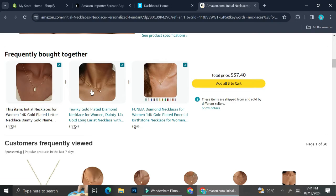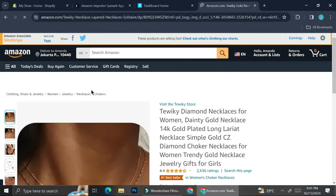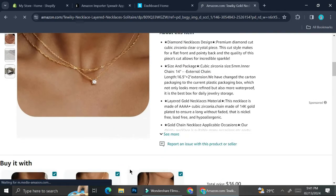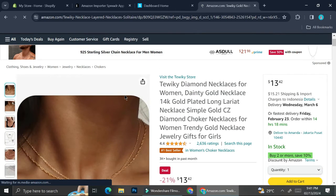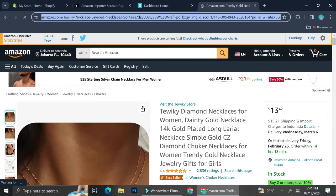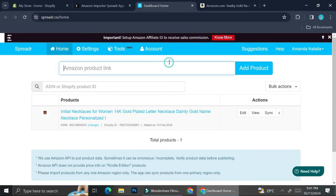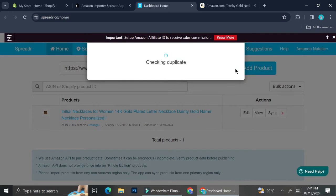I'd like to have more than one product on my Shopify store, so I'm going to look at another product. On Amazon, they usually give you a recommendation of products that are frequently bought together. You can find these by scrolling down on your product page. I'm going to choose two other products and add them to my Shopify store as well.